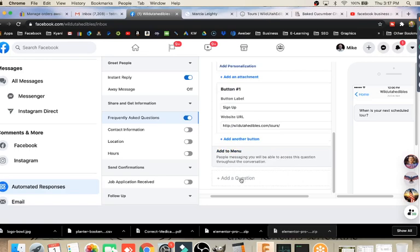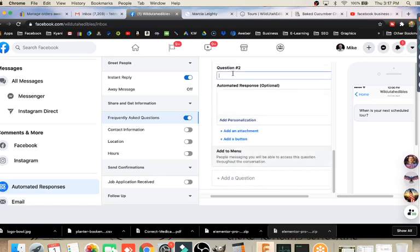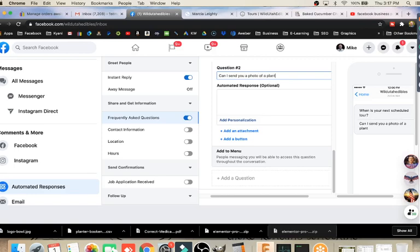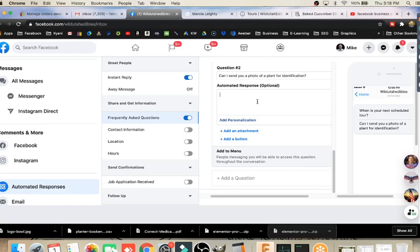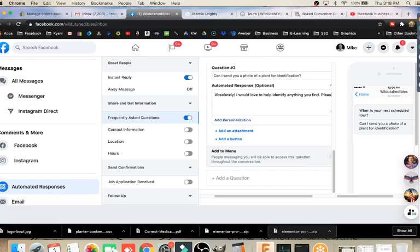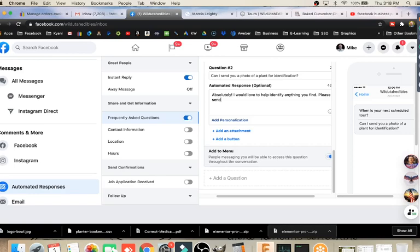I might put another one in here. Sometimes people will ask, can I send you a photo of a plant for identification? And then I can put my response there. Automated response. We're making this quick and easy so that we can service our customers even if we're not attentive at the time. Even if this comes in in the middle of the night, they'll get the automated response. Automated response on this one, absolutely, instantly.